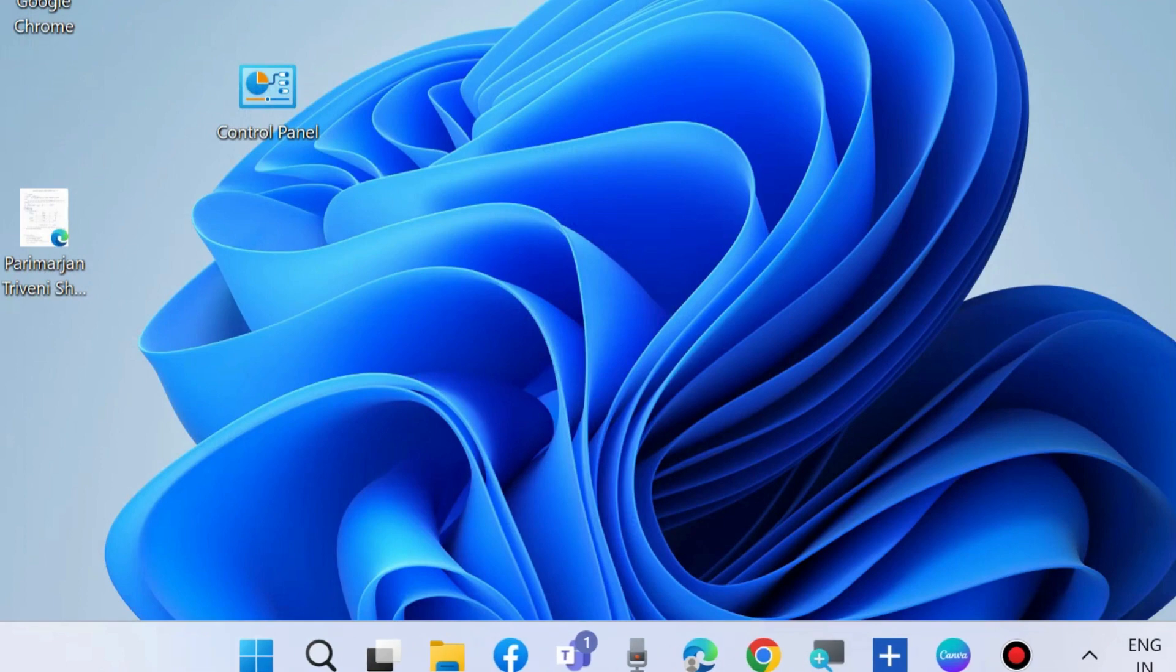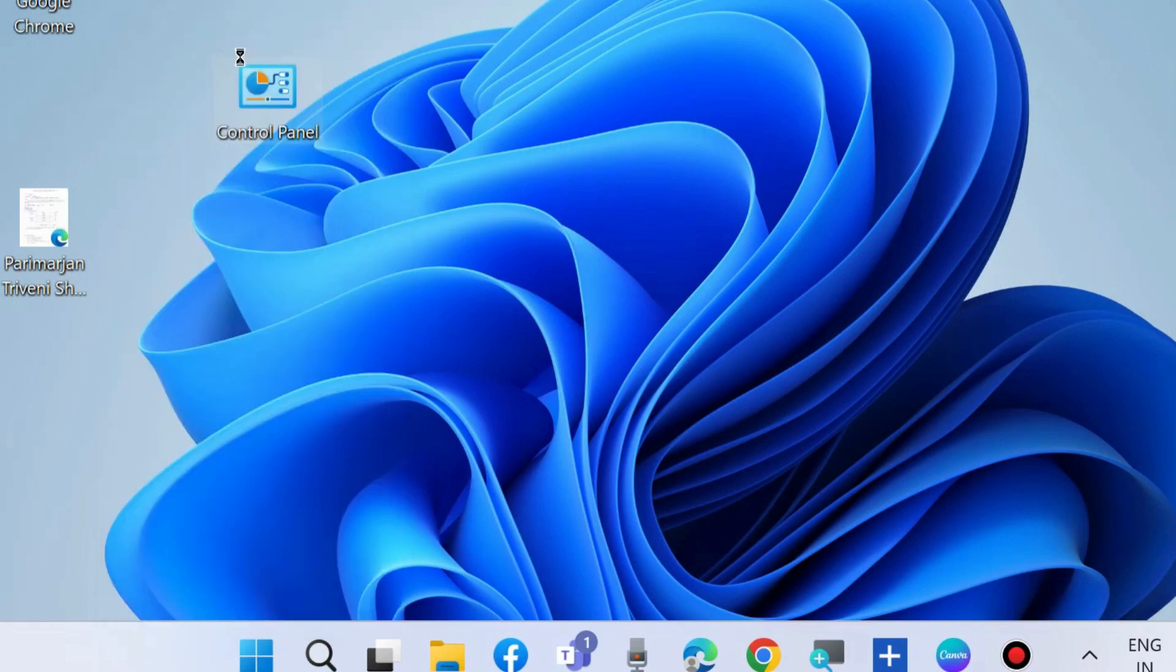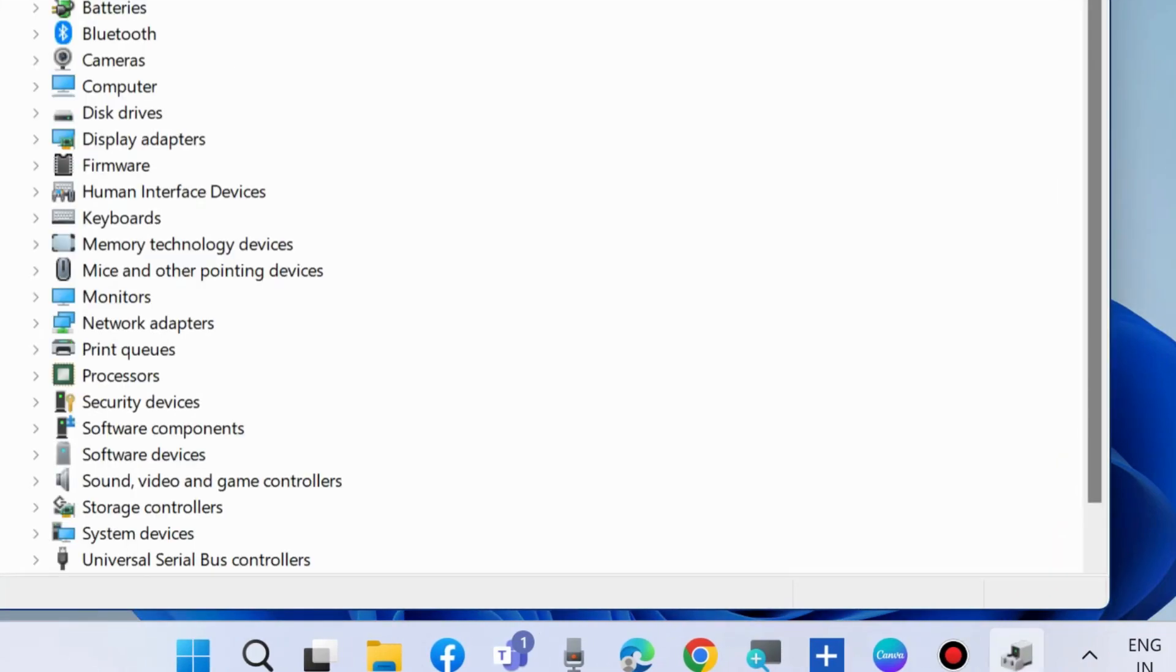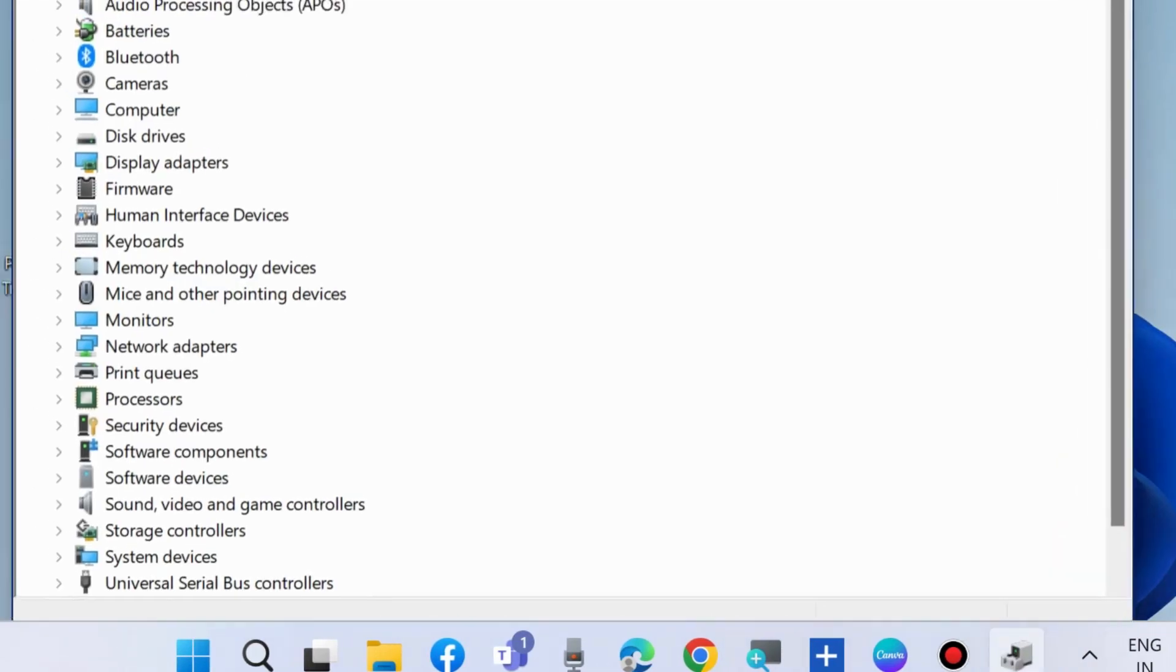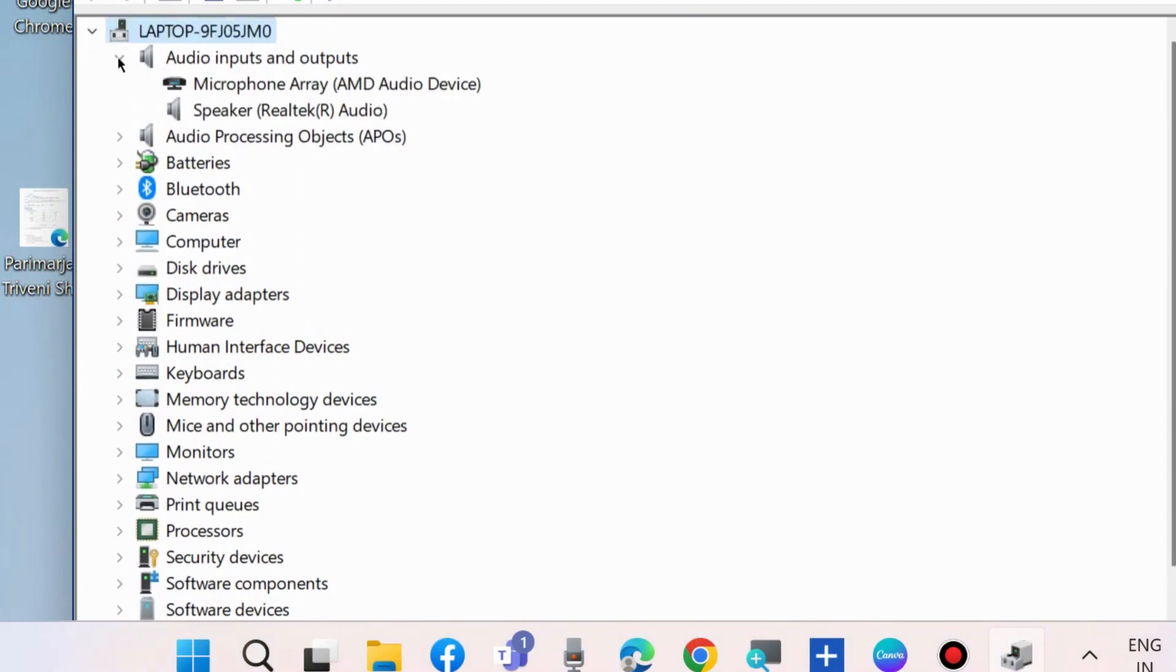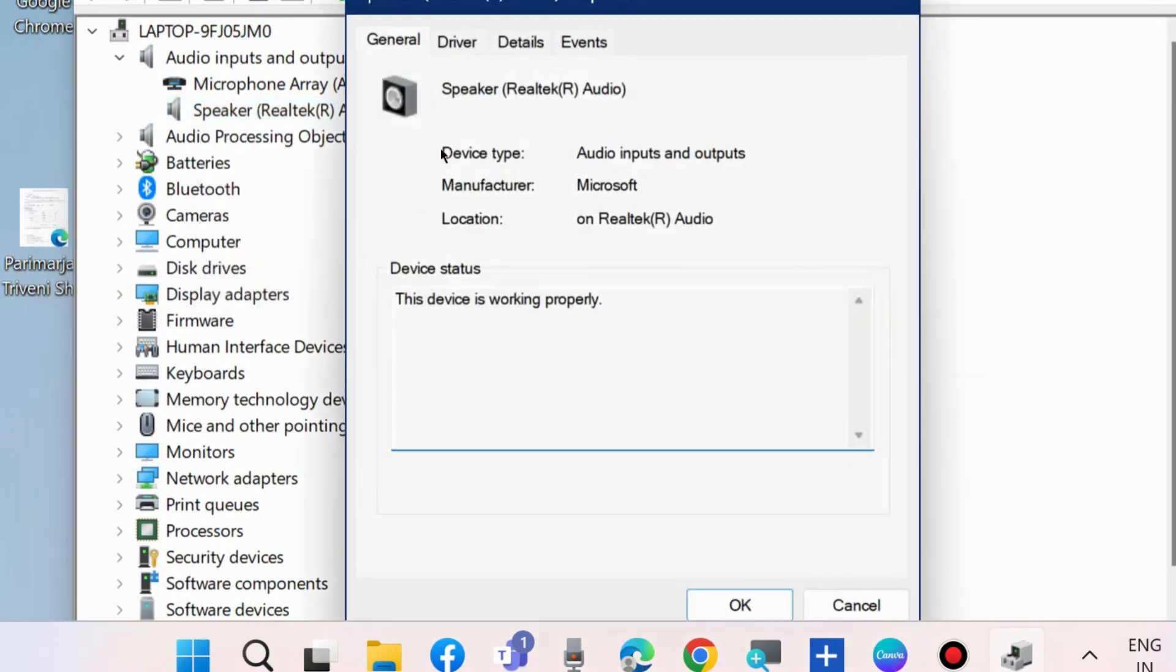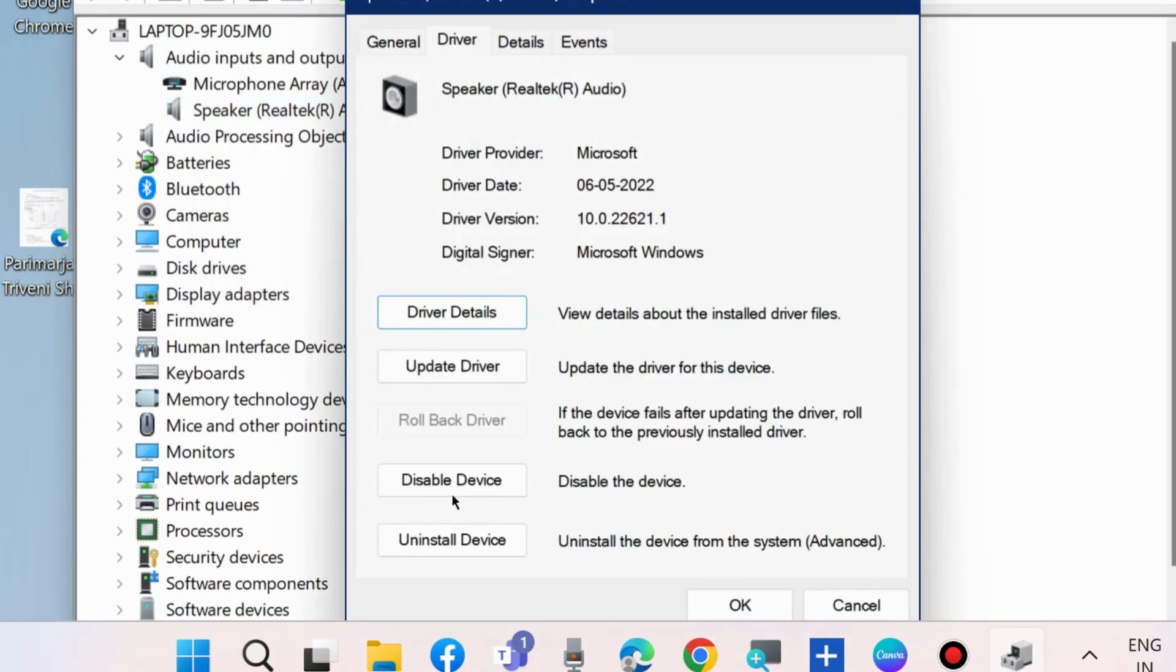Right-click on Start button, choose Device Manager, and go to Audio Inputs and Outputs. Expand it, right-click on your audio driver and choose Properties. Go to Driver from the top menu bar and choose Rollback Driver. If the device fails after updating the driver, rollback to the previously installed driver. Press OK.